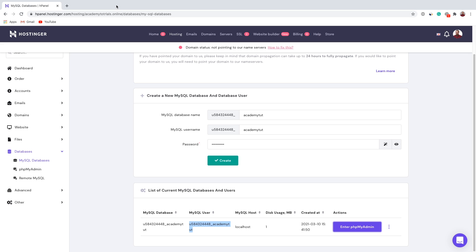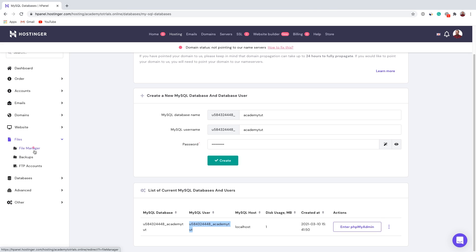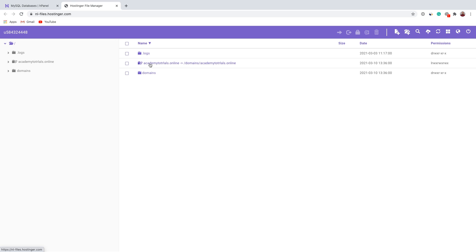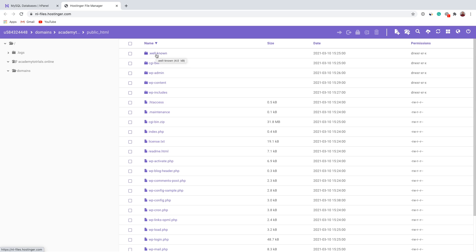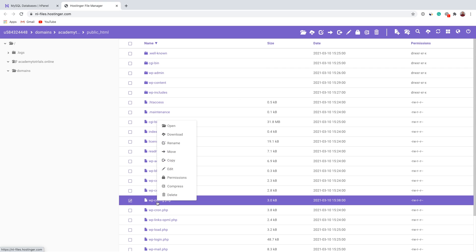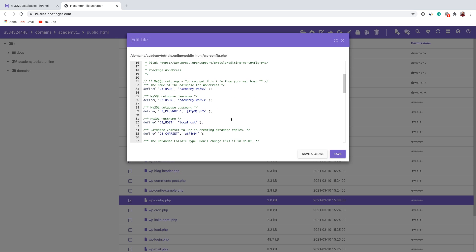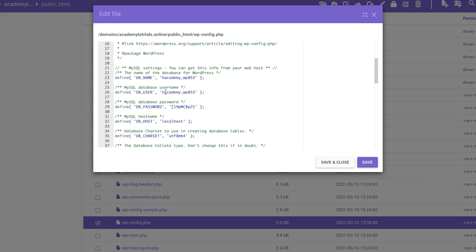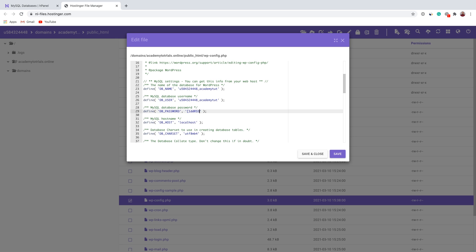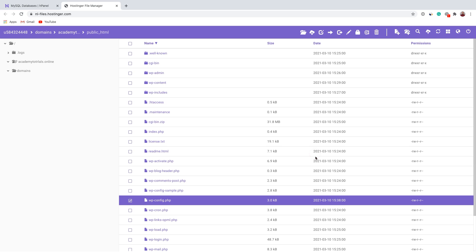The last thing we have to do is access our files one more time. Instead of FTP, let's use File Manager. Let's click Files and select File Manager. We can select our website and open the folder. Those are the same files we uploaded using FTP. Now we want to locate the wp-config file. Right-click and select Edit. All you have to do is paste the name of your database, your username, and your password into the appropriate fields. Once you finish replacing the information, click Save and Close.